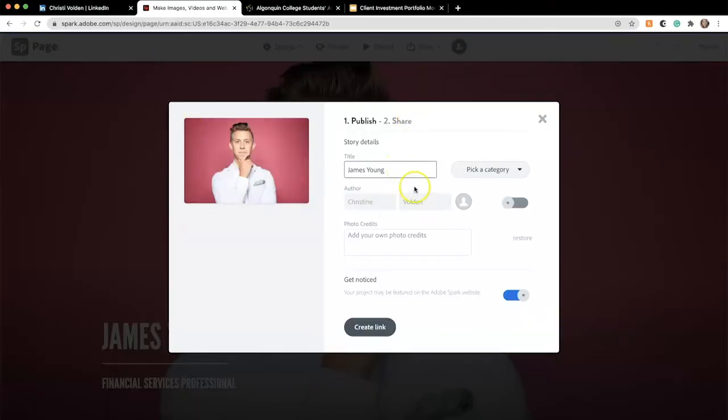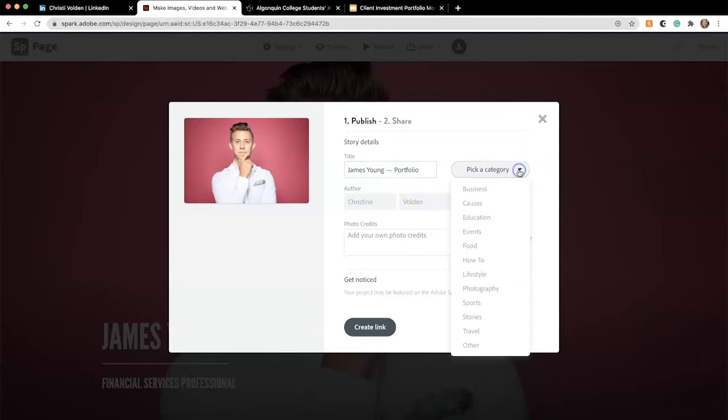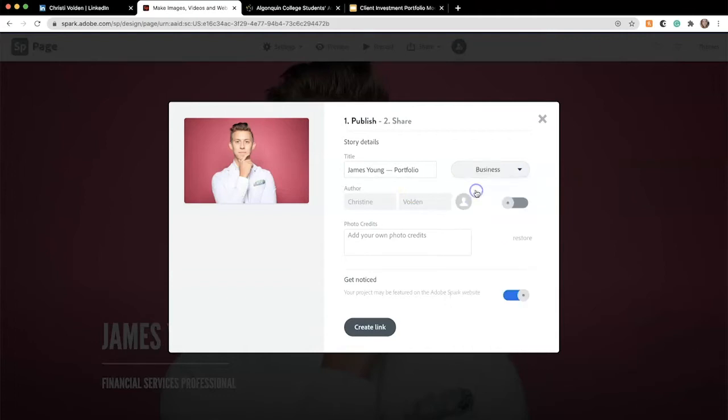For the title, keep it simple, something like James Young Portfolio. The category should be either Business or Other and we'll choose Business.